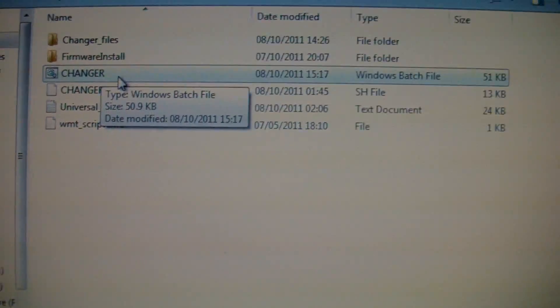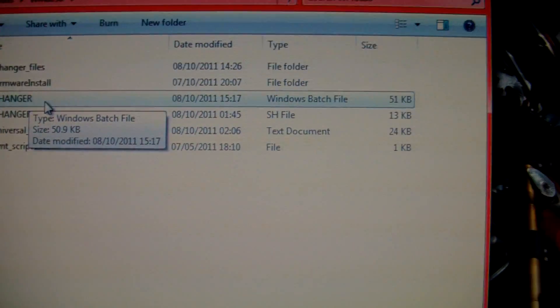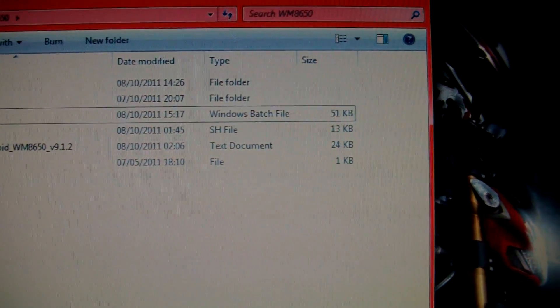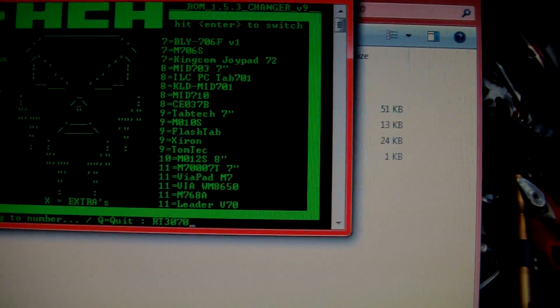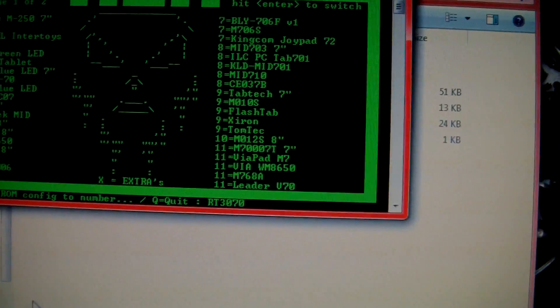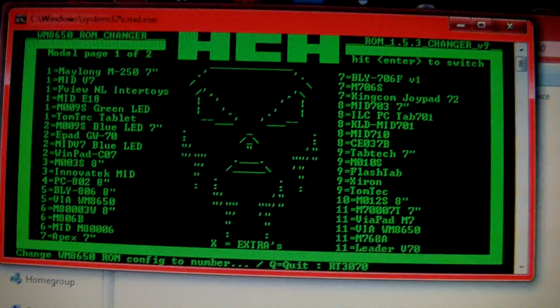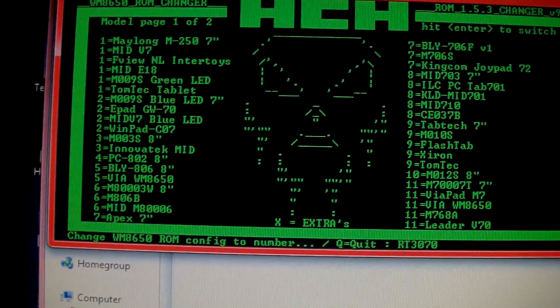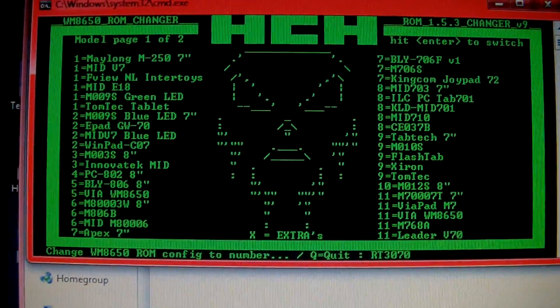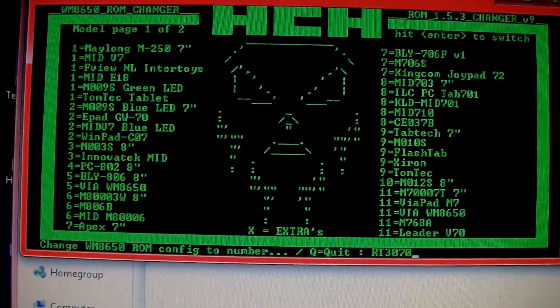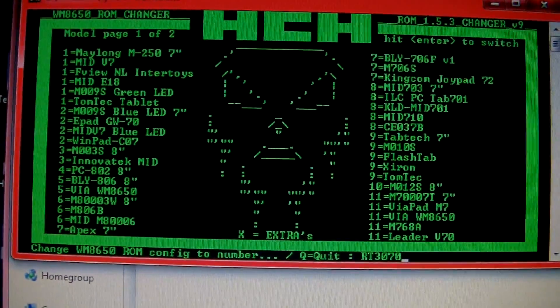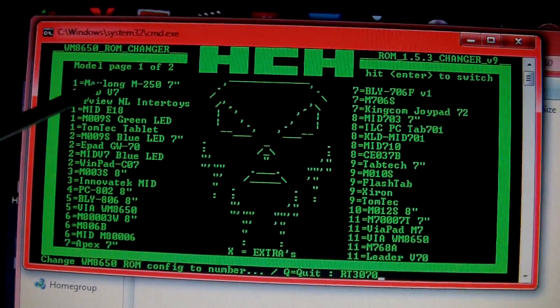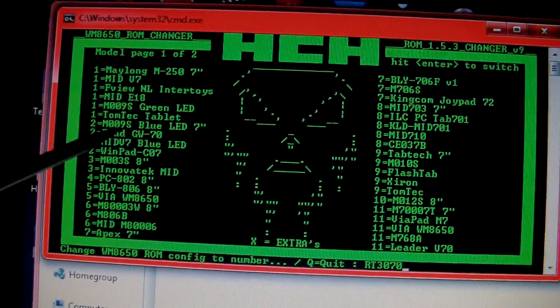This is a Windows batch file. You double-click the batch file and it shall open your command prompt. There's all the configurations you need to see, all the different tablets listed there, whatever one you may have.